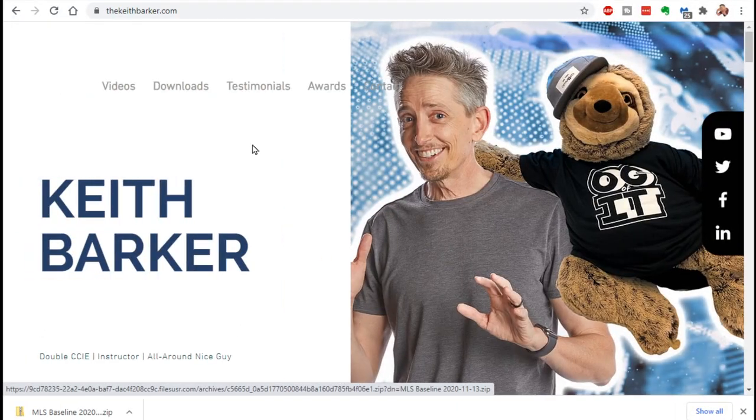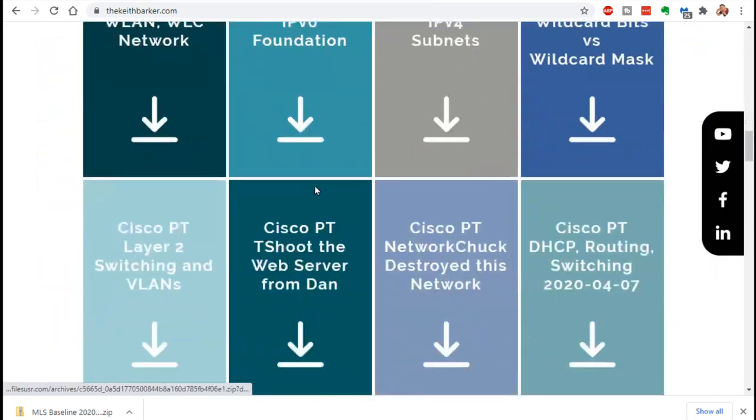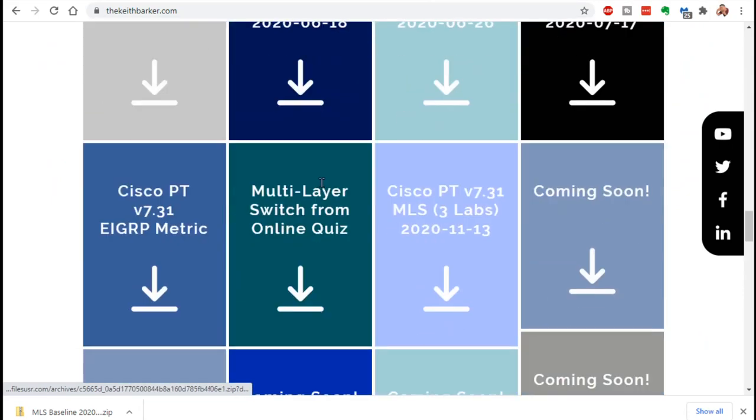So what I've done is I've created a packet tracer lab that you can download, and I've got three scenarios that I'd like you to walk through to help reinforce the concepts of each of those options on a multi-layer switch. First things first, let me walk you through where you can get the baseline config and start these packet tracer lab exercises. We download the base configuration file from thekeithbarker.com. If we scroll down, here is the download.